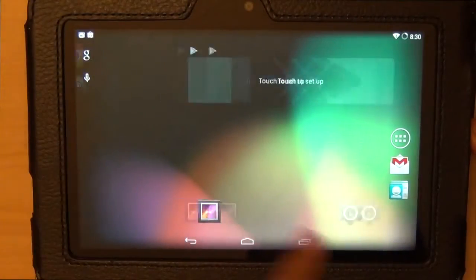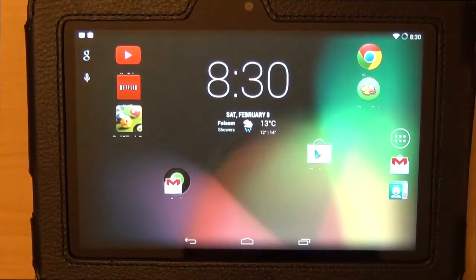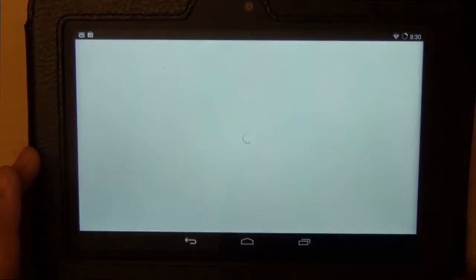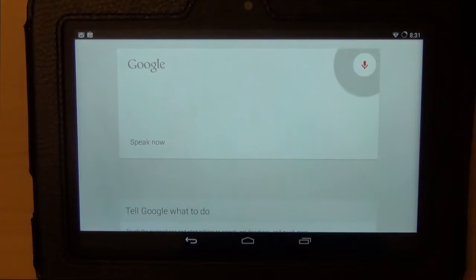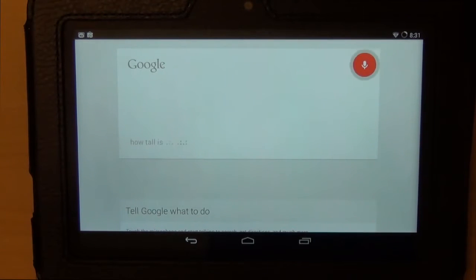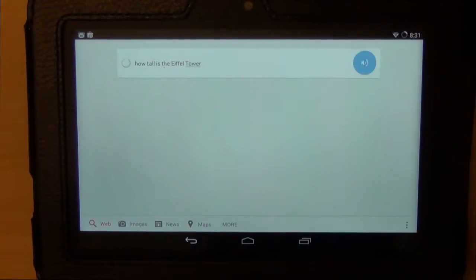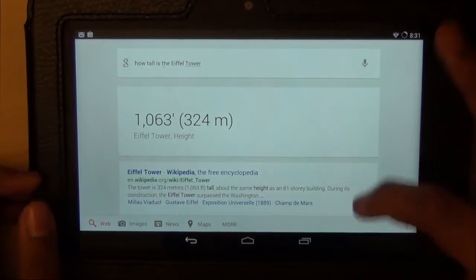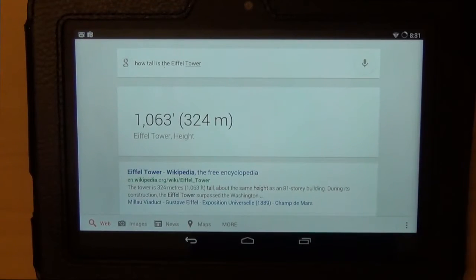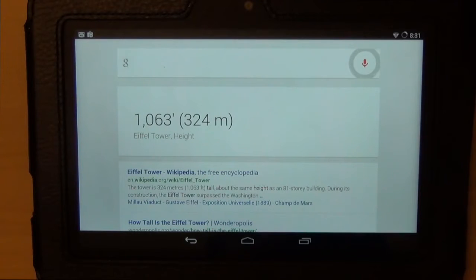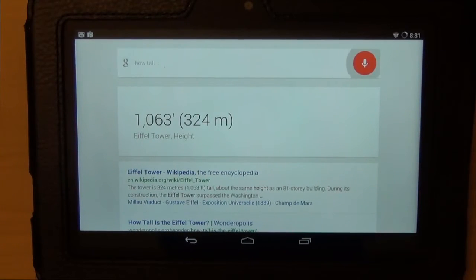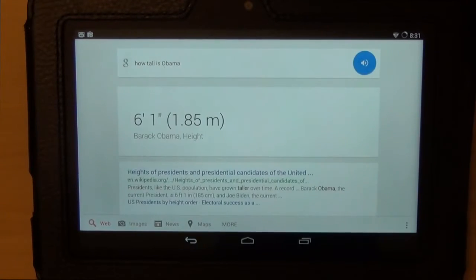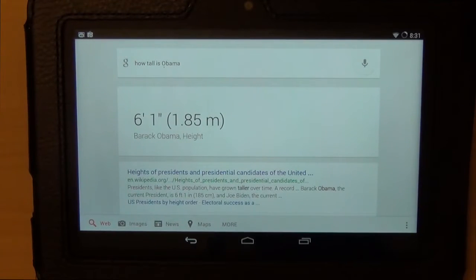Let's check out Google Now or Google Voice Search. How tall is the Eiffel Tower? The Eiffel Tower is 1,063 feet tall. And now you can actually just say 'OK Google' and then the Google Voice Search will start working. How tall is Obama? Barack Obama is 6 feet 1 inch tall. So you can just say OK Google and the Voice Search will start.